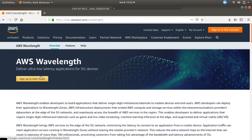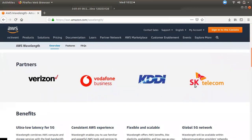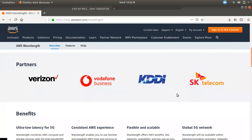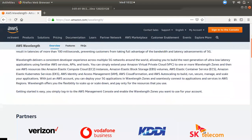In this video, we will talk about applications with low latency and 5G devices. If you are looking for telecom partners like Verizon, Vodafone, KTDI, or SKT, you can check the information in the partner data center and in AWS. You can also check the telecom details.